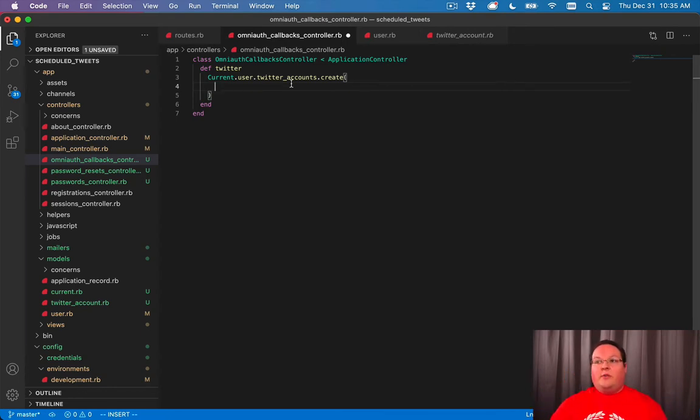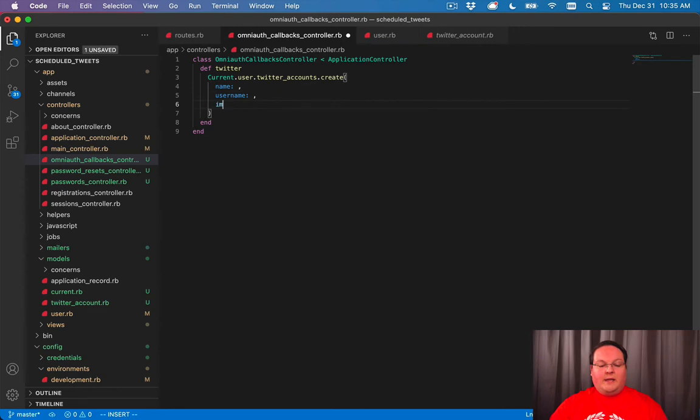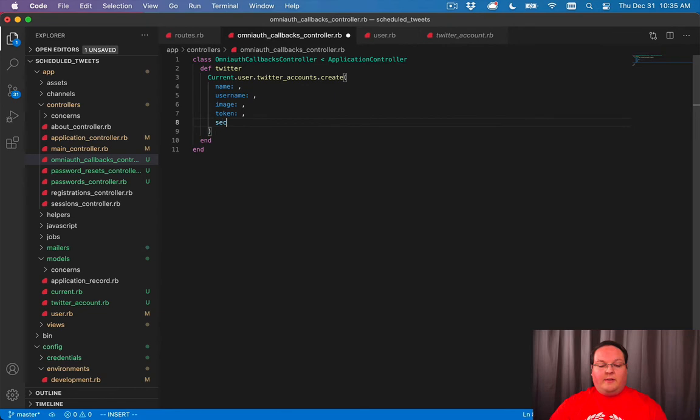The things that we need to set here are the name, username, image, token, and secret.